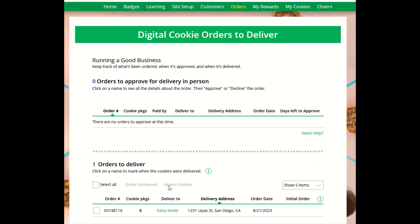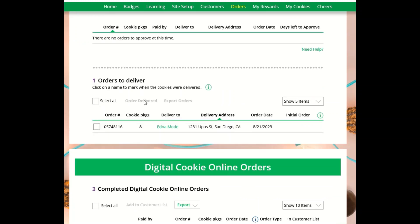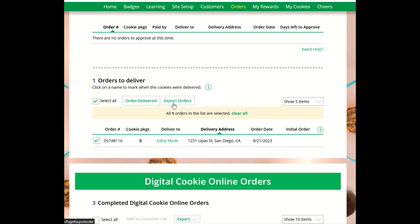Once the orders are approved, they will move down to the Orders to Deliver section. Once you are ready to deliver the cookies, you can click on the Deliver To Name to see the customer order and details, or you can select All and export a list of all your orders.